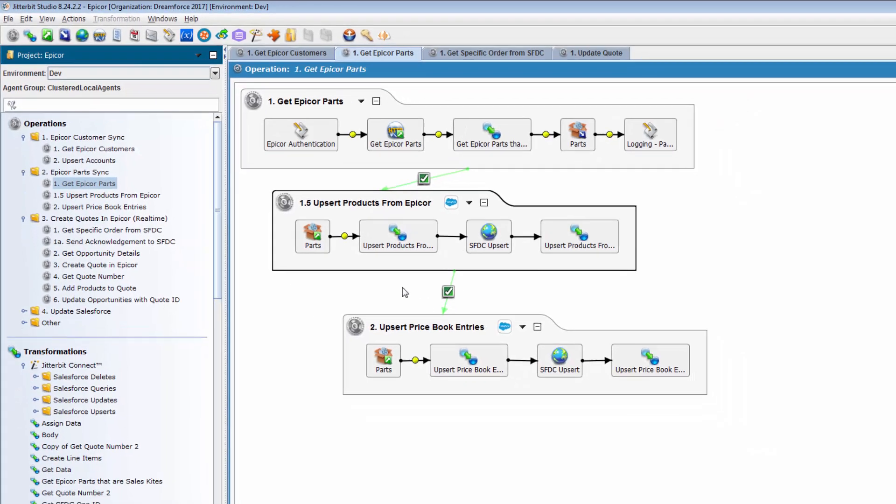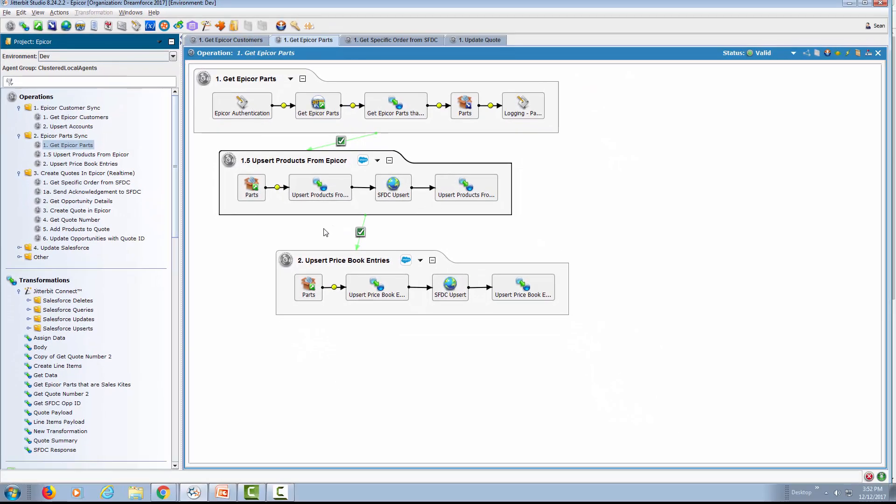This is how you can see we can go from Epicor to Salesforce very easily, very few operations. And then not only that, you can expose all these potential integration scenarios and bundle them as a recipe and then deploy it into Jitterbit Citizen Integrator, so non-technical people can actually kick these processes off on their own.